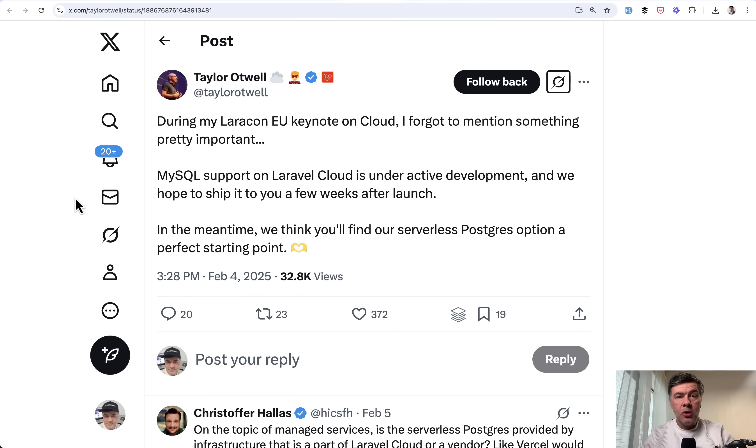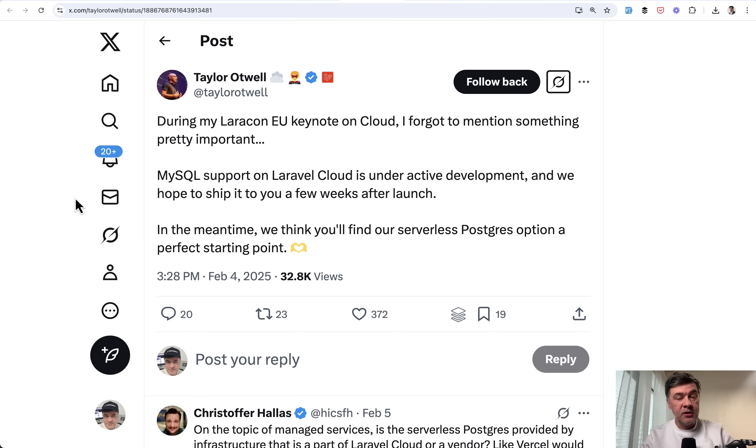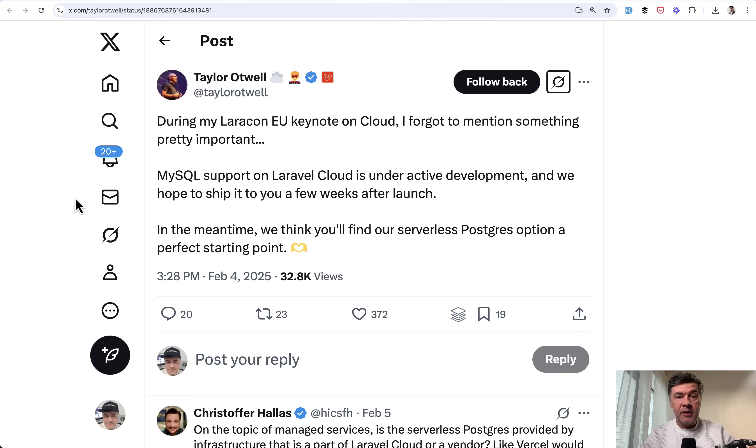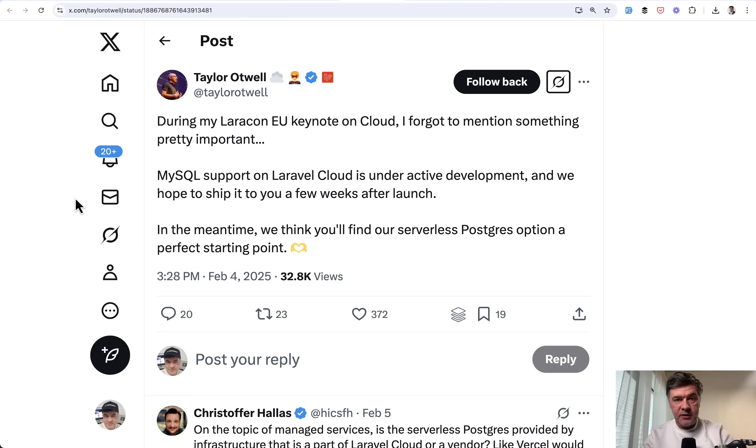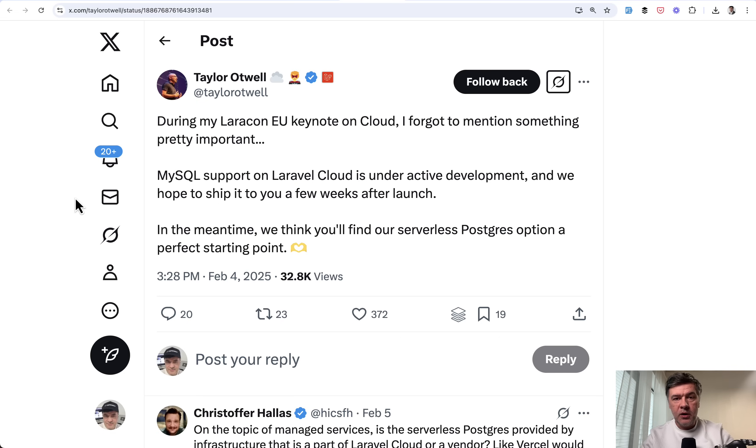When launching Laravel Cloud, the first choice of the database was not MySQL, which is the most popular in Laravel, but they chose PostgreSQL instead for early access. They did launch MySQL later, but still, why PostgreSQL?